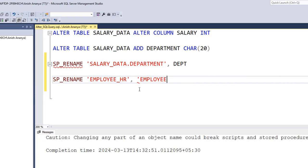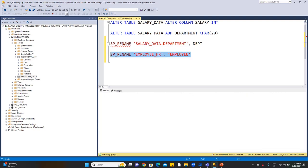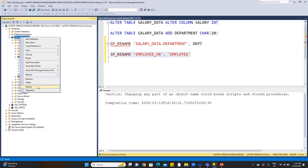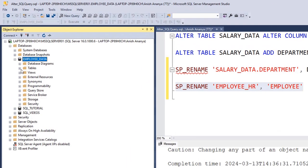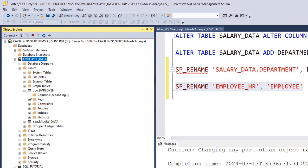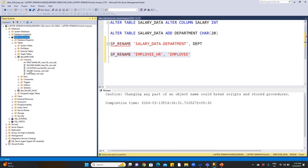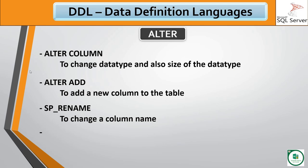To rename a table, use SP_RENAME with just the table name in single quotes followed by the new name. For example, renaming Employee HR. Execute, then right-click and refresh the tables. Expand to confirm the table name has changed. The Employee table has 5 columns: first name, second name, location, salary, and date of joining.